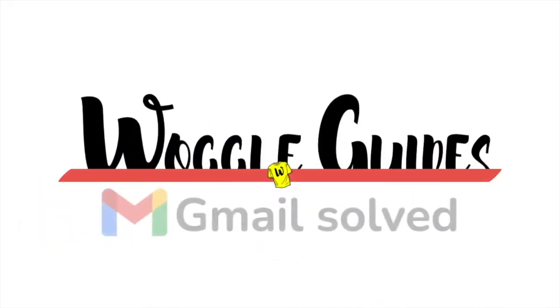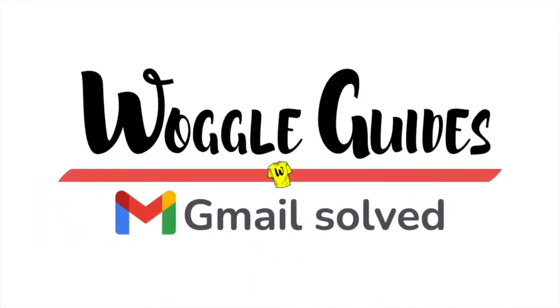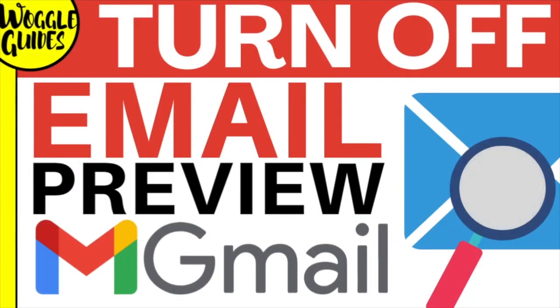Welcome to Woggle Guides. In this guide I'll explain how to turn off the email display preview in Gmail, also known as a reading pane. Let's get straight into it.